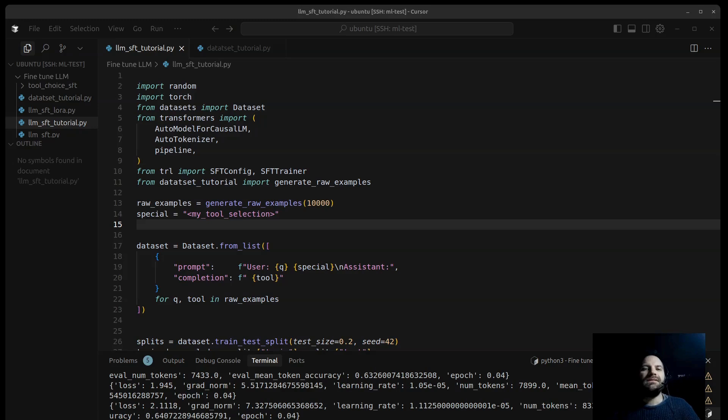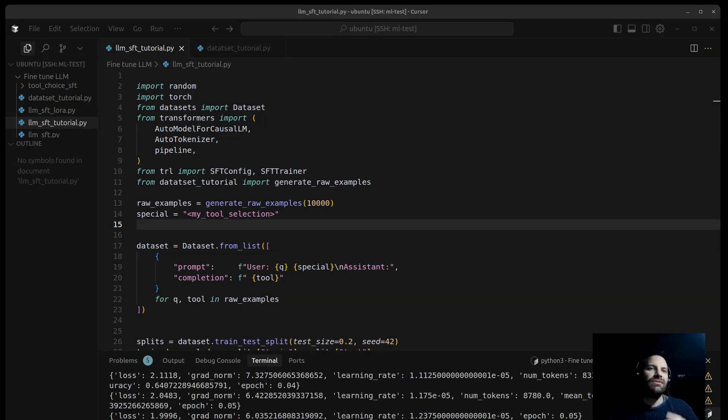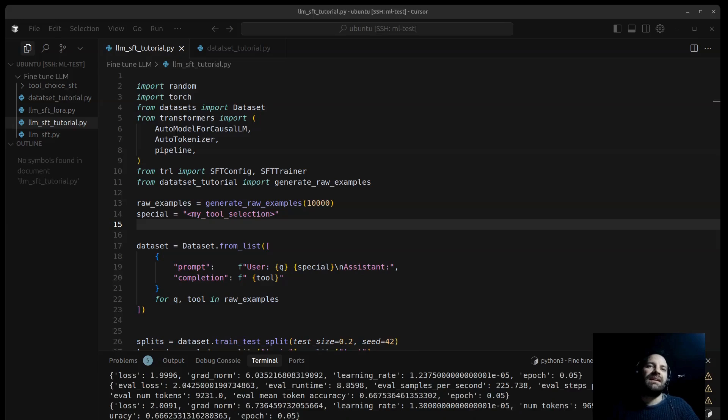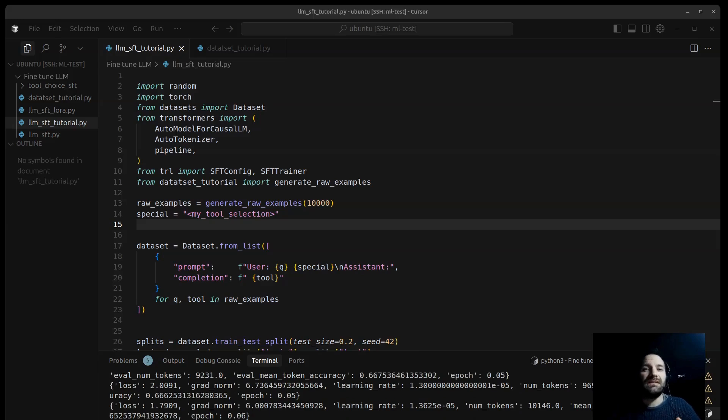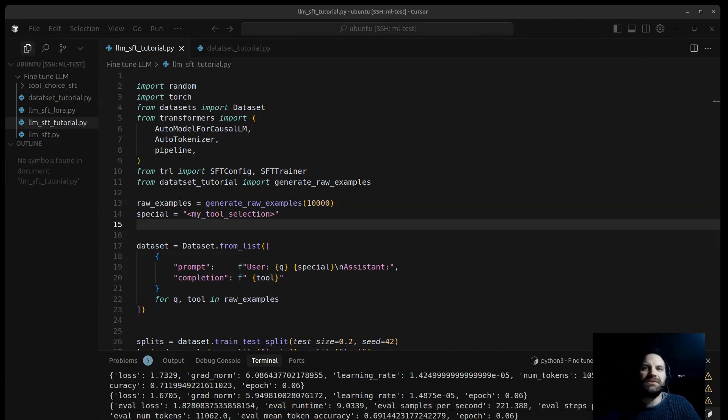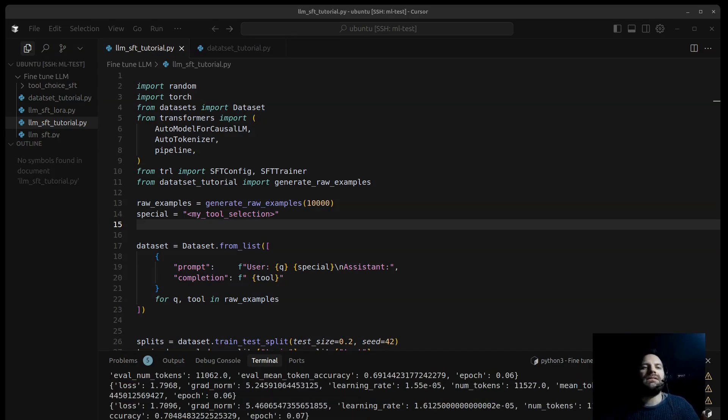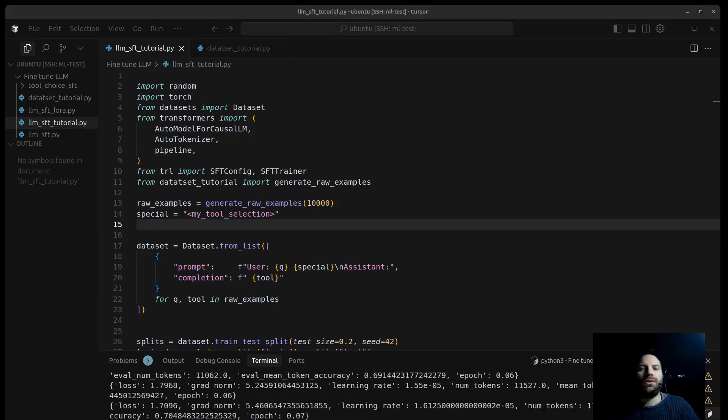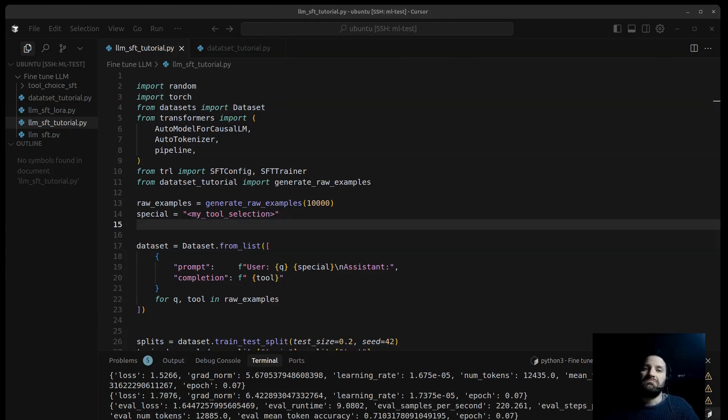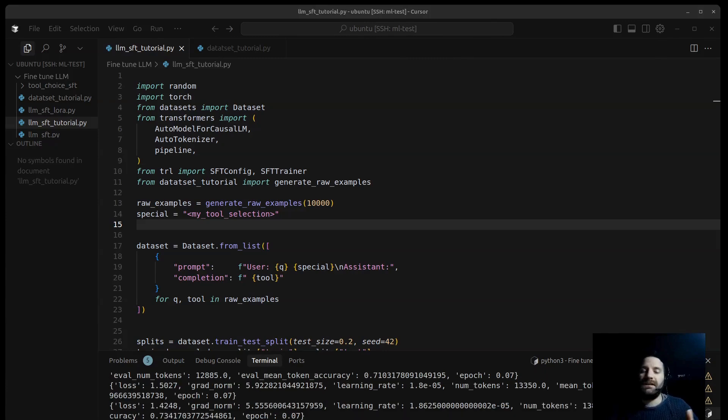Fine-tuning is incredibly powerful because it allows us to take a general-purpose language model and specialize it for almost any kind of text-based task. You can fine-tune a model to become an expert, for example a translator, a code generator, a sentiment analyzer, a customer feedback summarizer, or text classifiers, spam detection, and many other use cases.